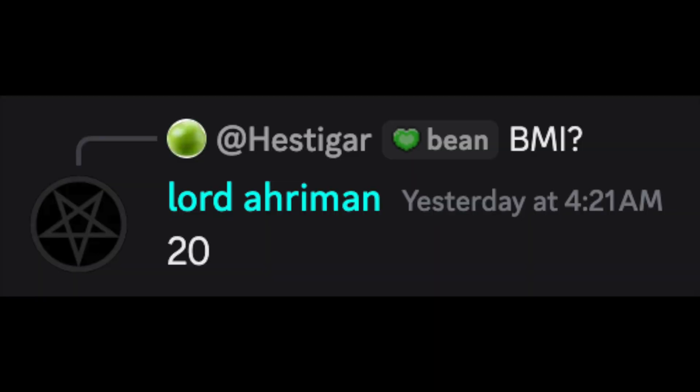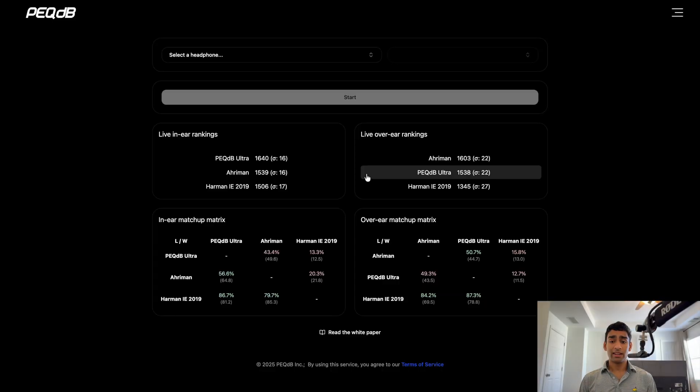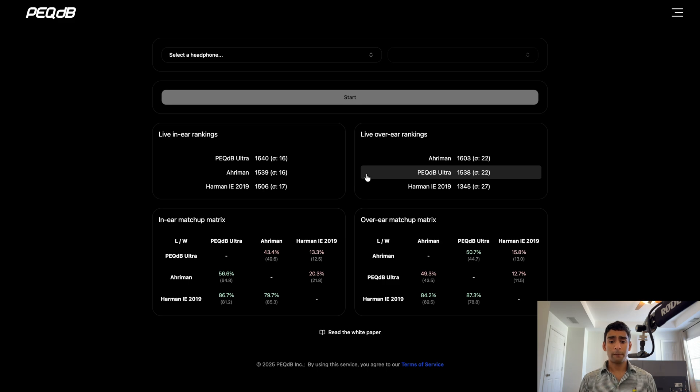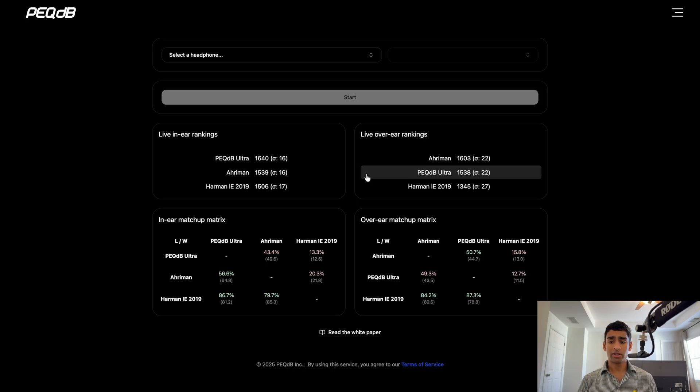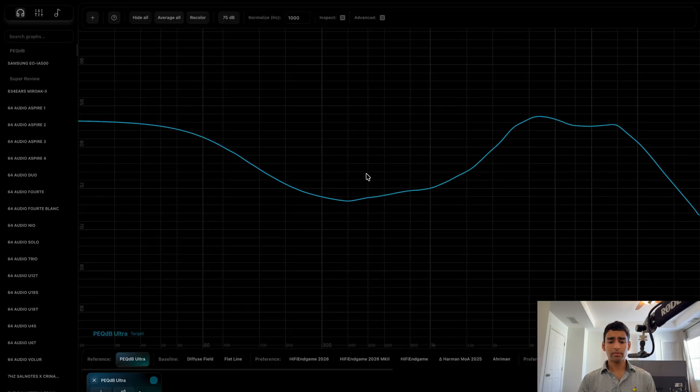However, Lord Ariman from the PegDB Discord has something to say about this and created a new target curve which is currently leading the over-ear target curve shootout and for some reason is a lot further behind in the in-ear test. This might just be due to what listeners are taking each test.